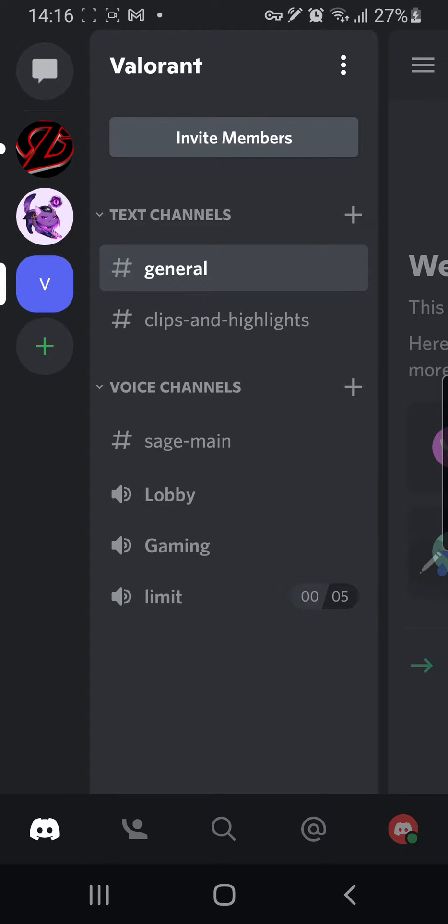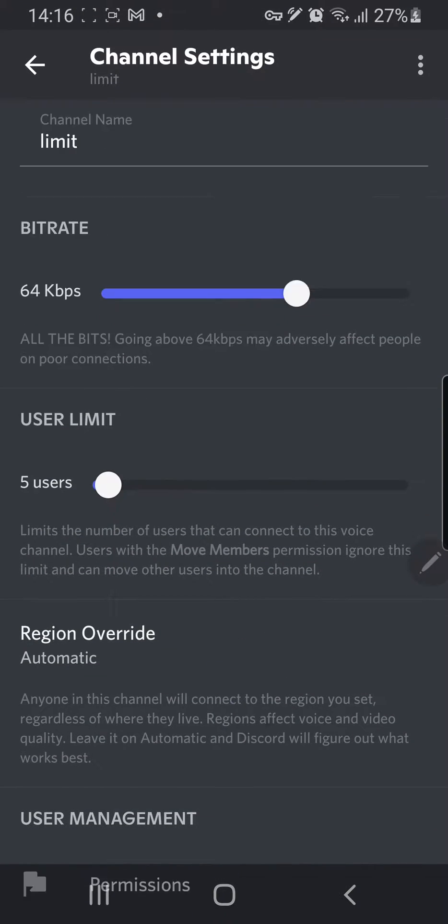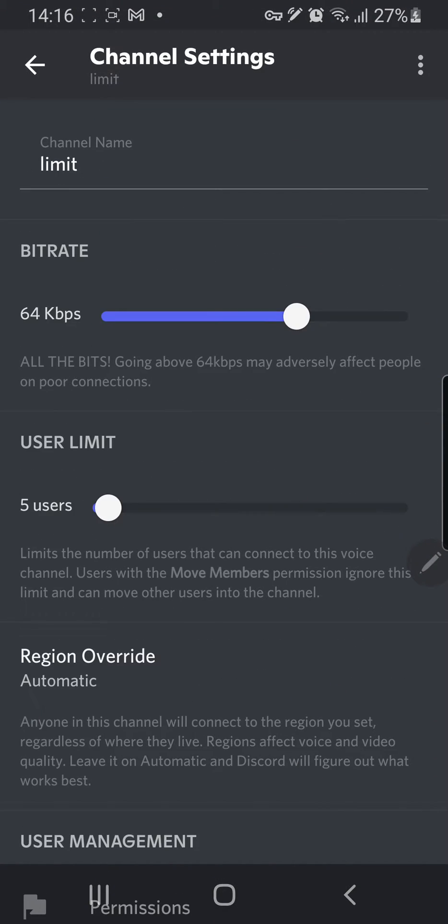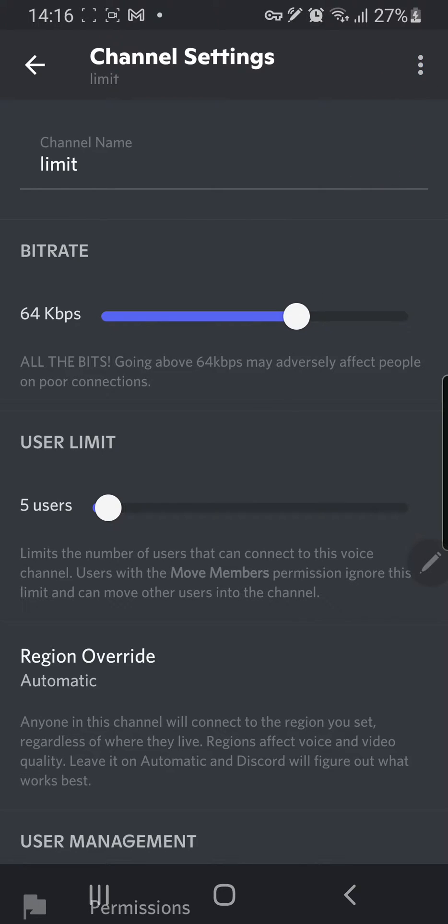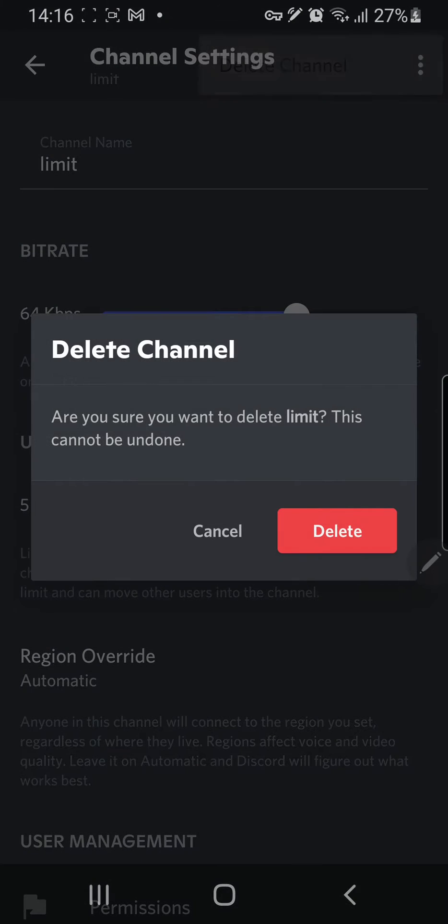So to delete a channel, what I'm going to do is press on the channel for a few seconds, then press the three dots on the top right corner and press delete channel, and just press delete.